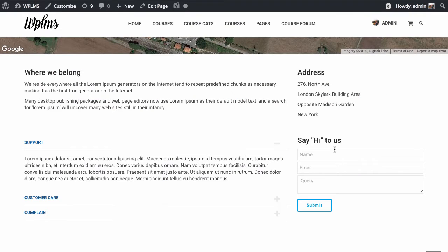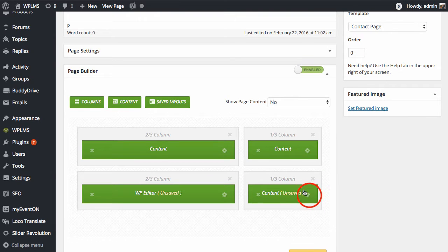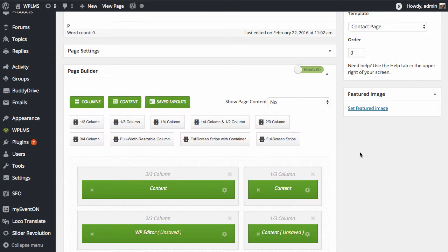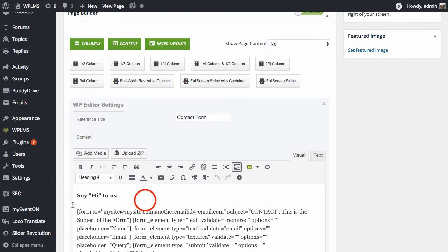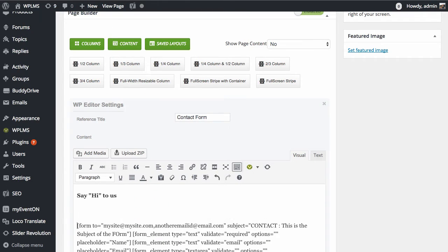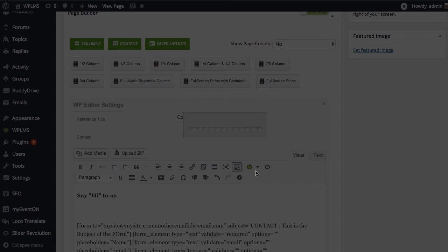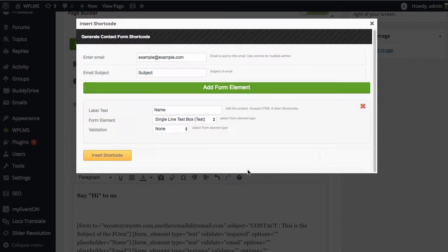Now, to edit the contact form, the contact form is a simple form which is built using the form shortcode. You can either delete the form shortcode or create a new form from the WPLMS shortcodes panel.